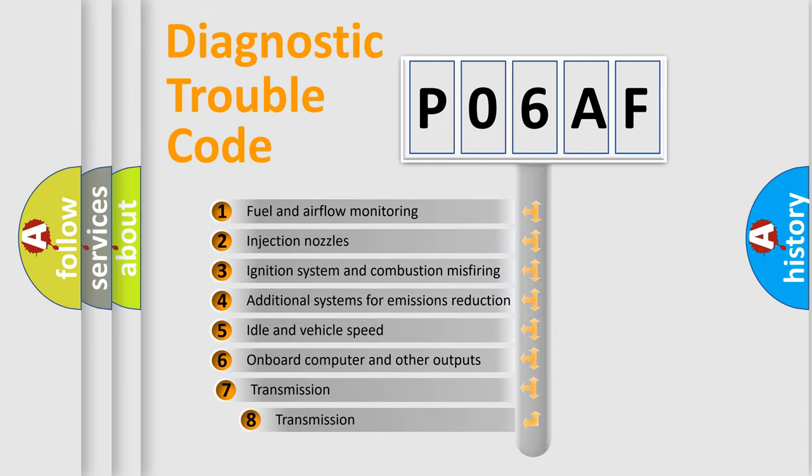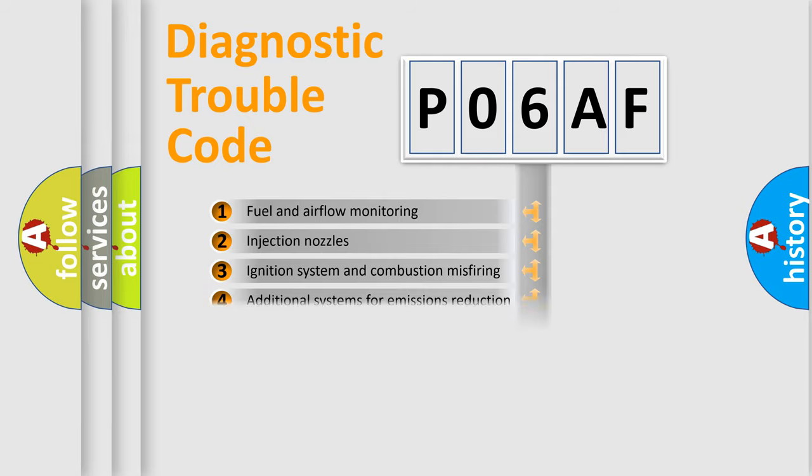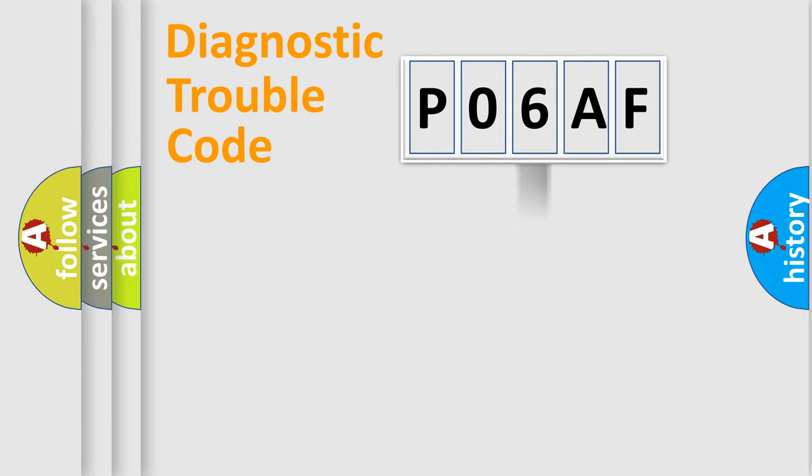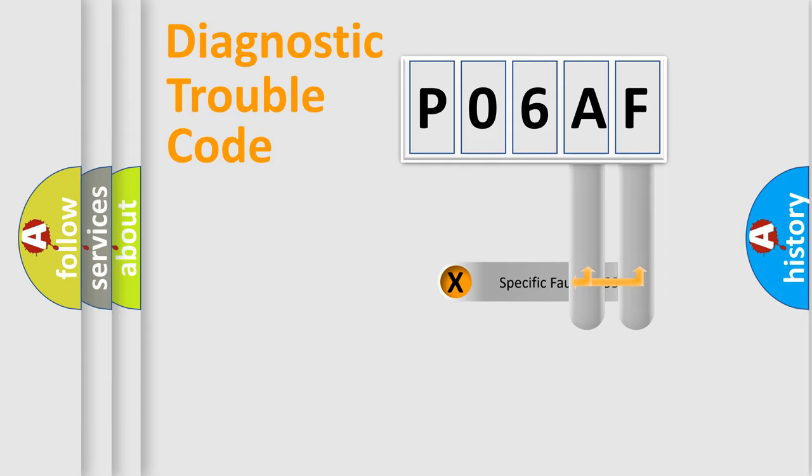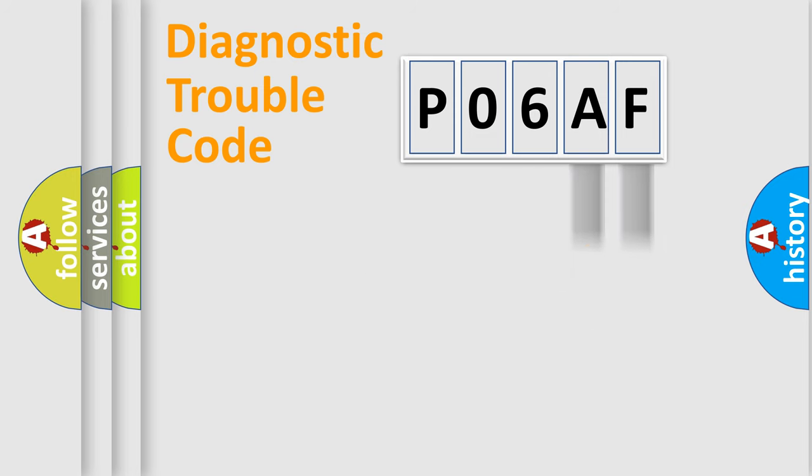The third character specifies a subset of errors. The distribution shown is valid only for the standardized DTC code.